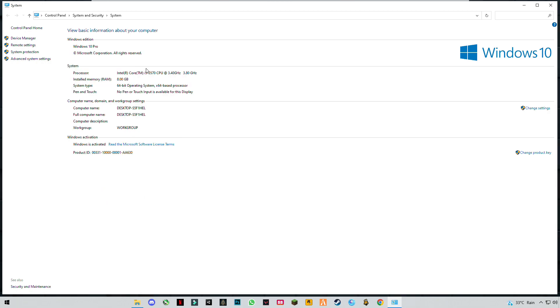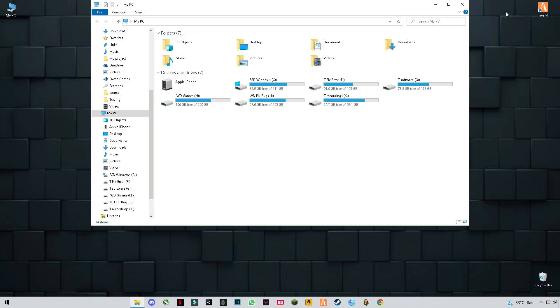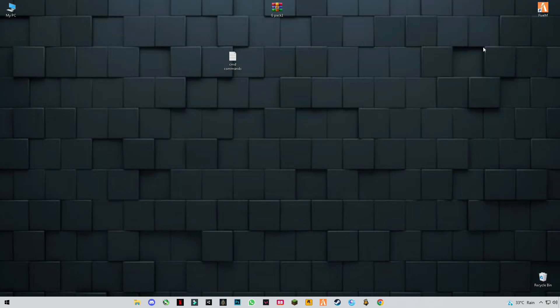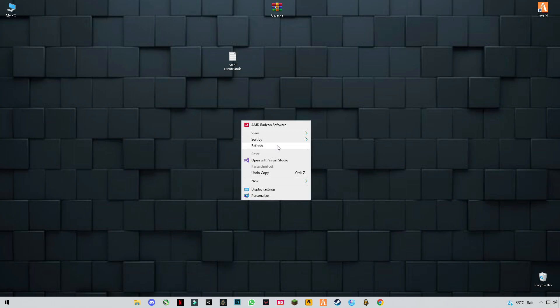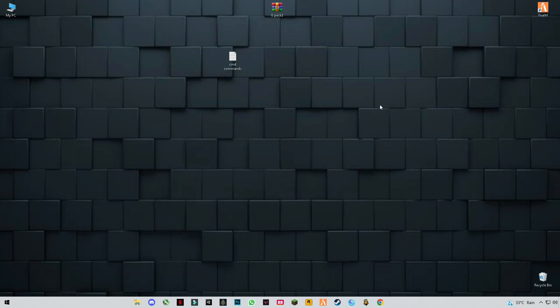As you guys can see, I have Core i5 third generation CPU, which I think is low-end nowadays, and I have 8GB of RAM, which is not enough. But still, I play FiveM at best FPS, like 100 FPS. So let's open FiveM and see the results.